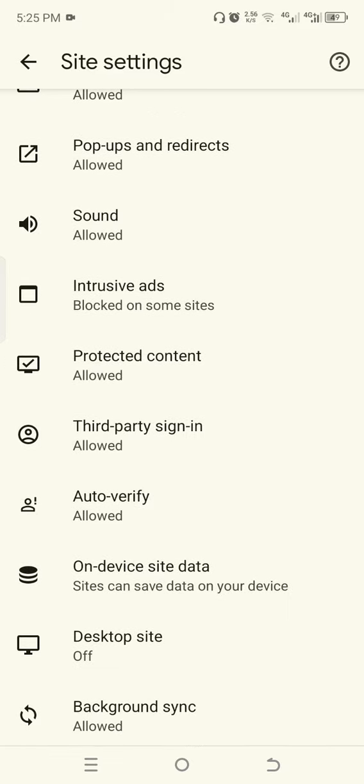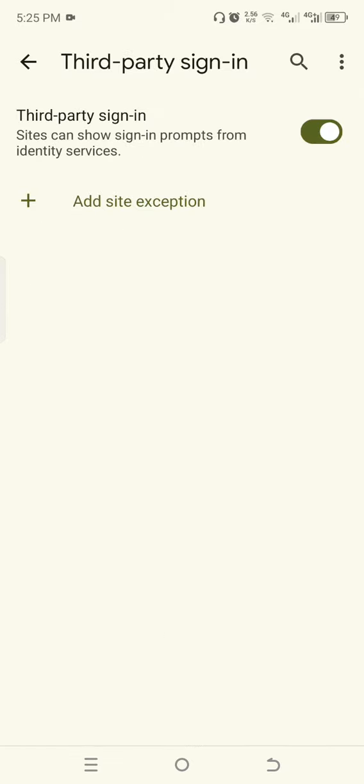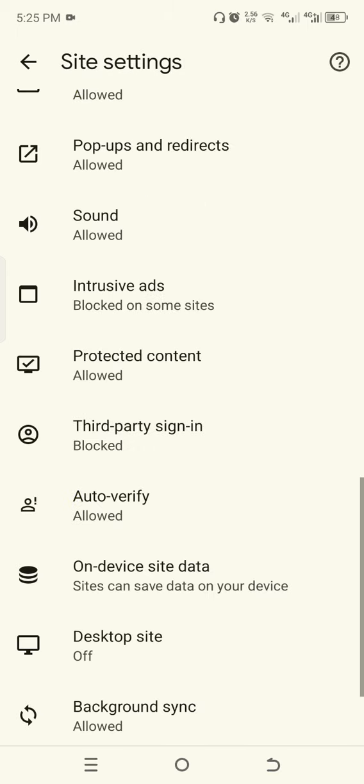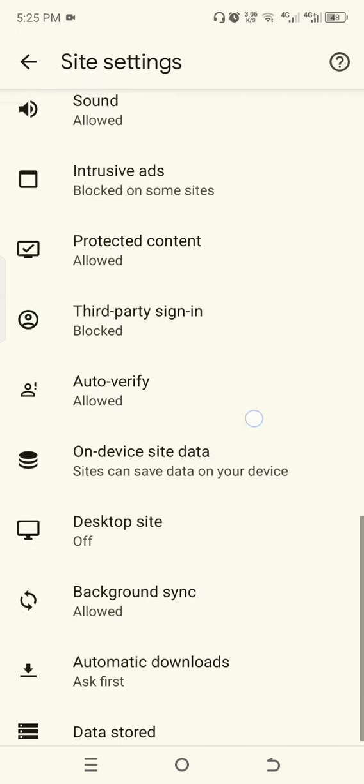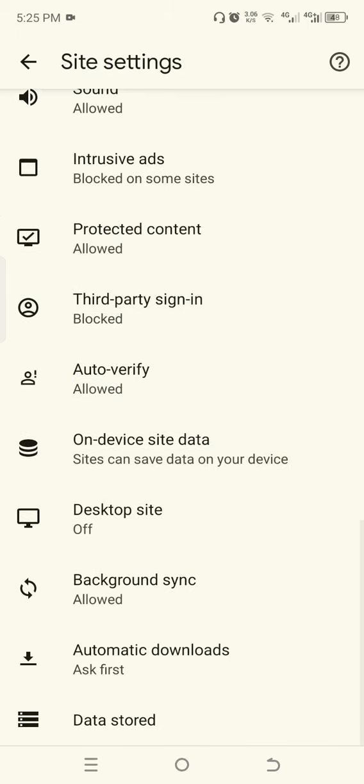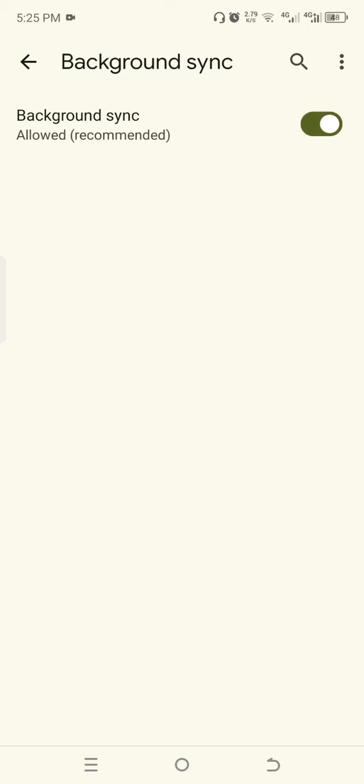Go back, click Background Sync. Make sure Background Sync is off.